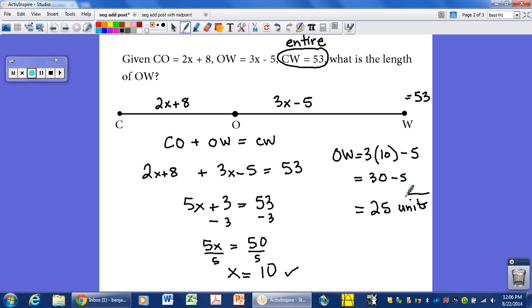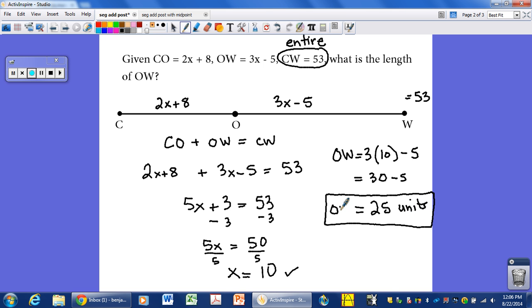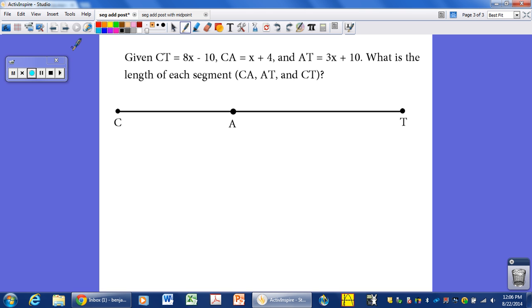It could be centimeters, inches, millimeters, or miles — since no unit is given, we write 'units.' So the length of O to W is 25 units long. That is how we use the segment addition postulate: given some lengths, create an algebraic relationship from the geometric definition, solve for x, and plug it back in. Now I'll do one more example.